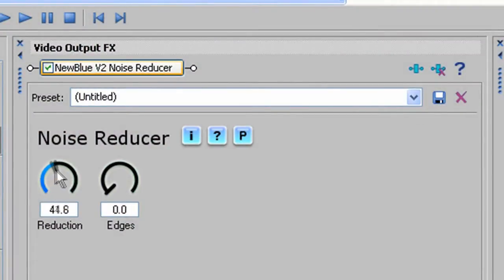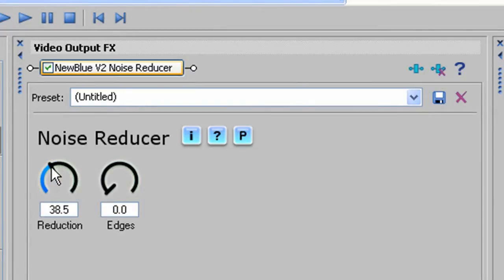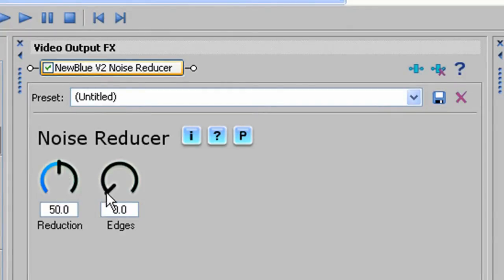NewBlue's Noise Reducer plugin is a ridiculously simple-to-use tool that reduces noise. There are only two controls: Reduction and Edges.